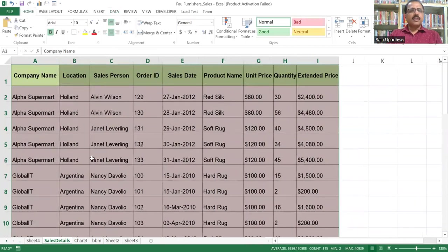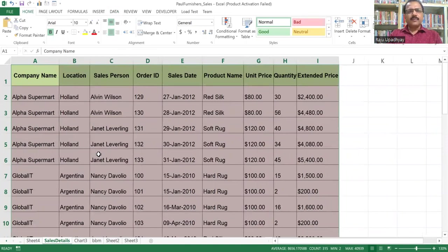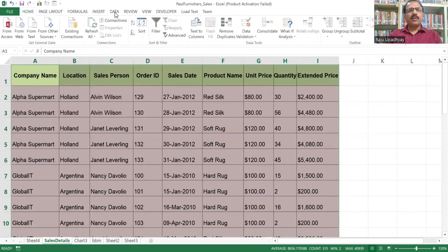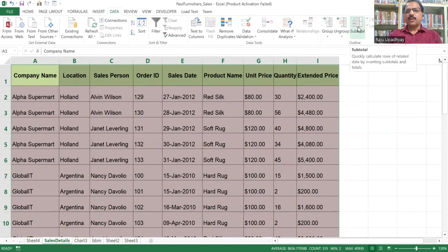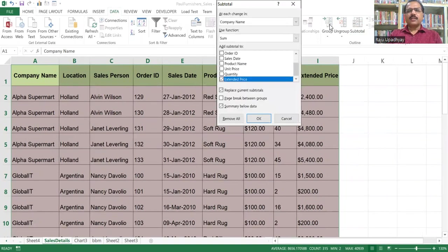Once the sorting is done, we can go for subtotaling. In order to do the subtotaling, we have to go to the Data tab on your menu bar. And within this, we are having an outline group. Within the outline group, we are having an option called subtotal. So we'll select the subtotal. The moment we select the subtotal, the subtotal window appears.